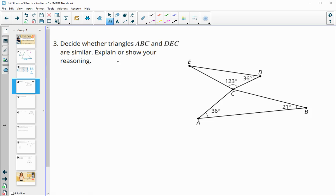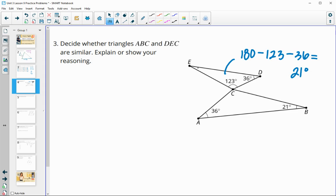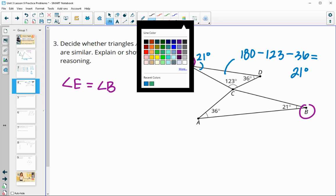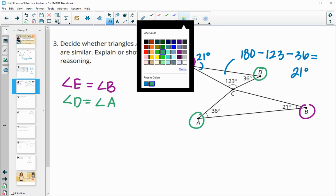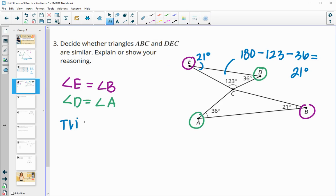Number three: decide whether the triangles are similar. In each triangle we have two angles given, so we can determine the third. We subtract 123 and 36 from 180, giving us 21 degrees for the leftover angle E. That shows angle E equals angle B. We also see that angle D, which is 36 degrees, equals angle A. Therefore these two triangles are similar by angle-angle similarity.